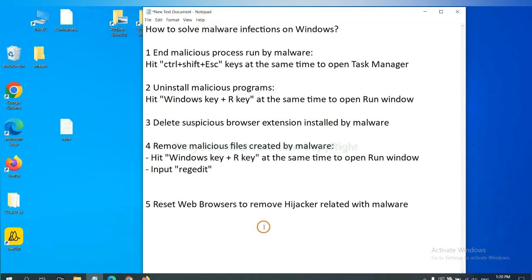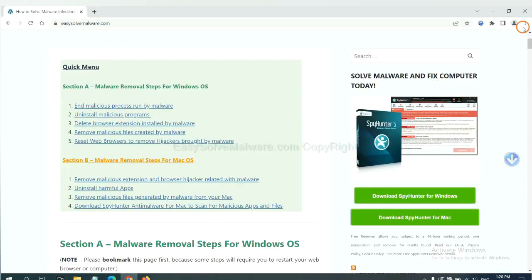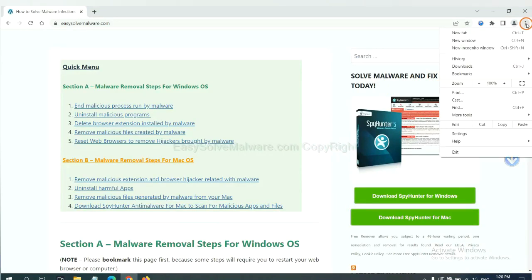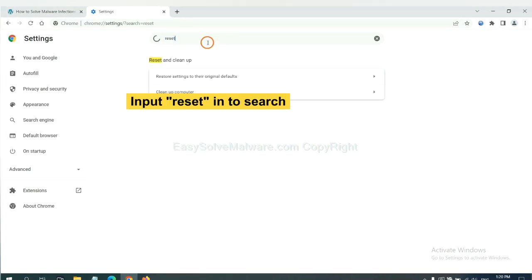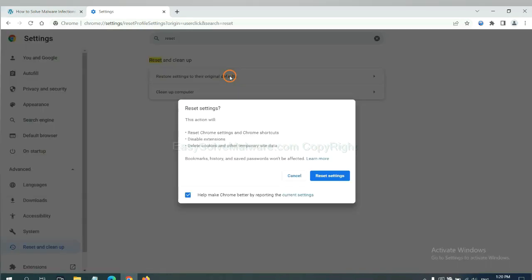The final step is to reset web browsers. On Google Chrome, click menu, click settings. Input reset. Click here and click reset settings.